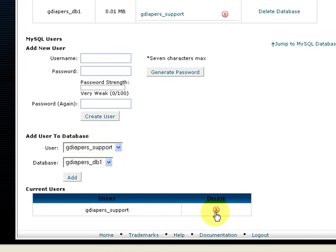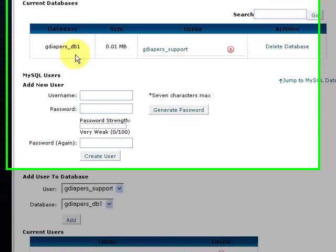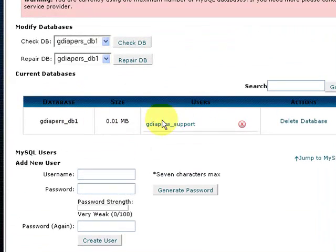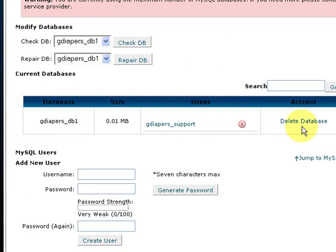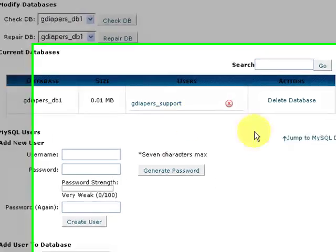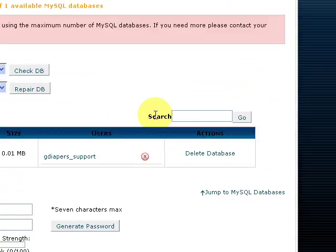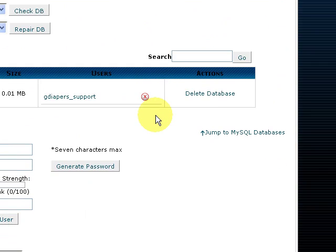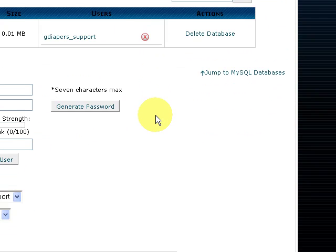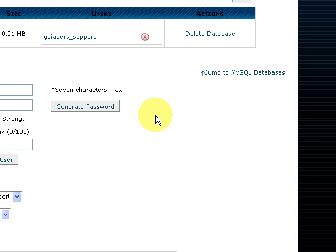Should you need to delete the user, you can do it over here. Should you need to delete the user for having no privileges to the database, you can do it there. And should you need to delete the database itself, you can delete it over there. This covers the section of how to create a MySQL database on cPanel and how to configure user privileges.